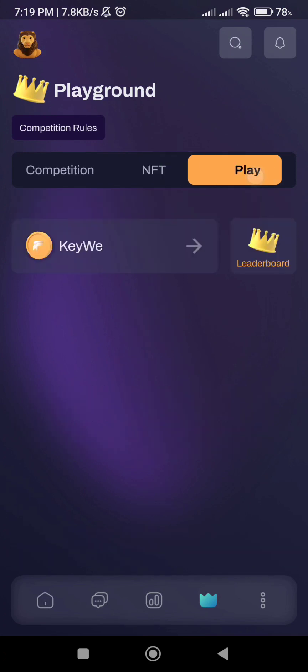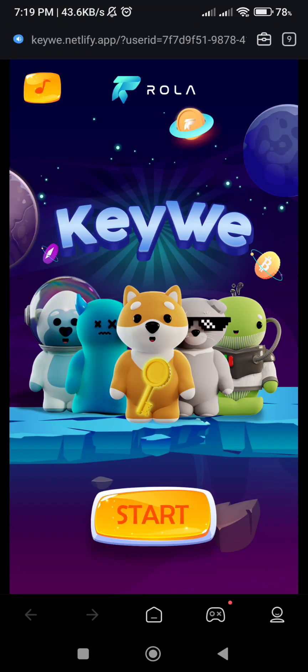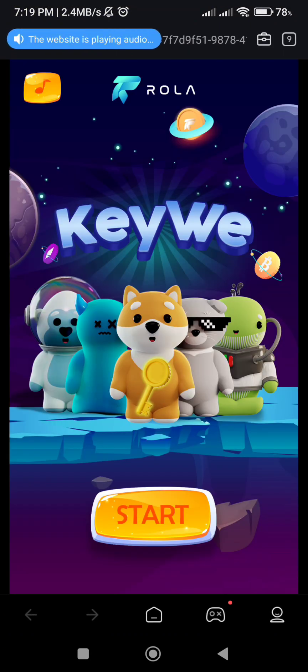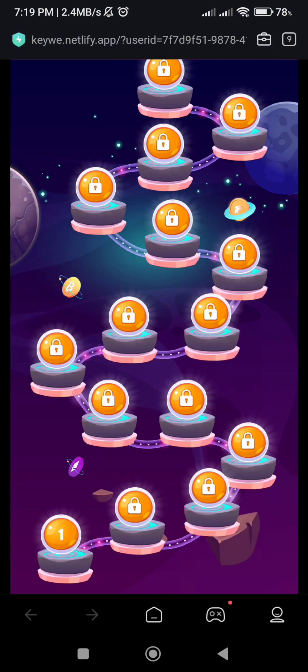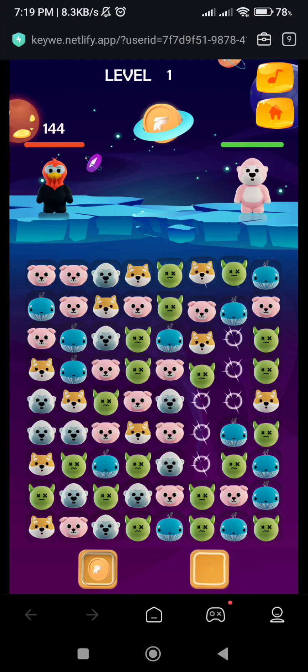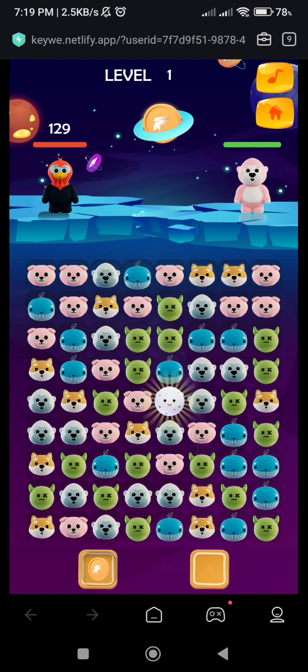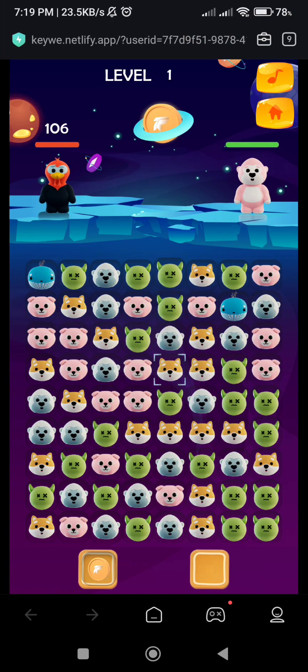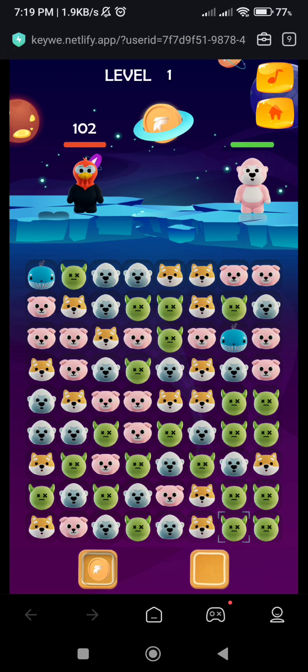You can also play the game to earn additional Roller Tokens.